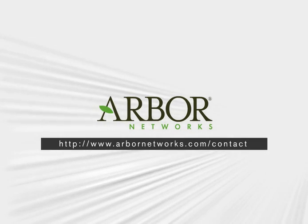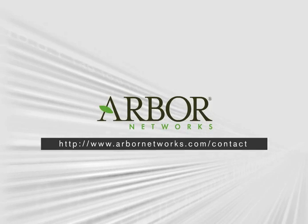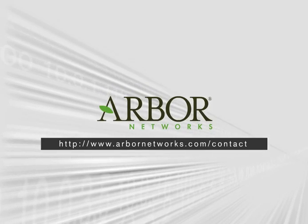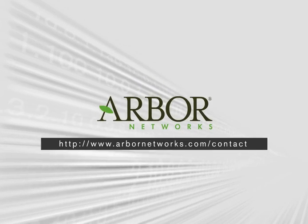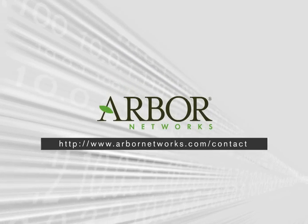For more information, contact us on the web at www.arbornetworks.com contact.